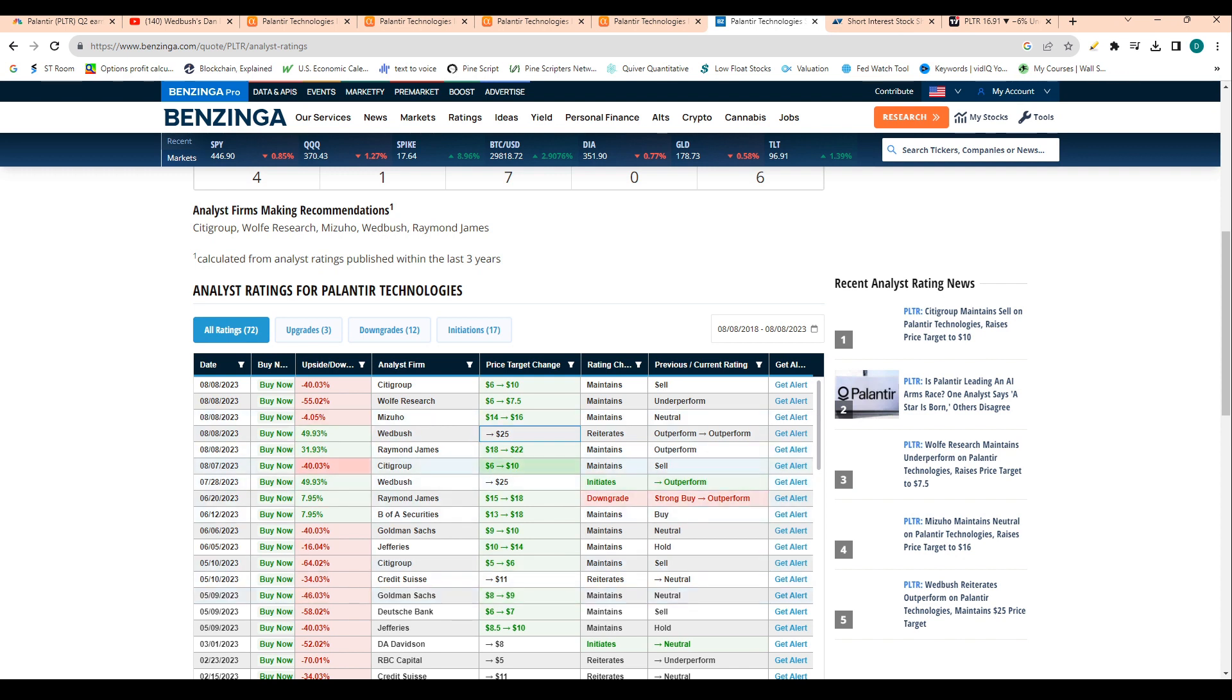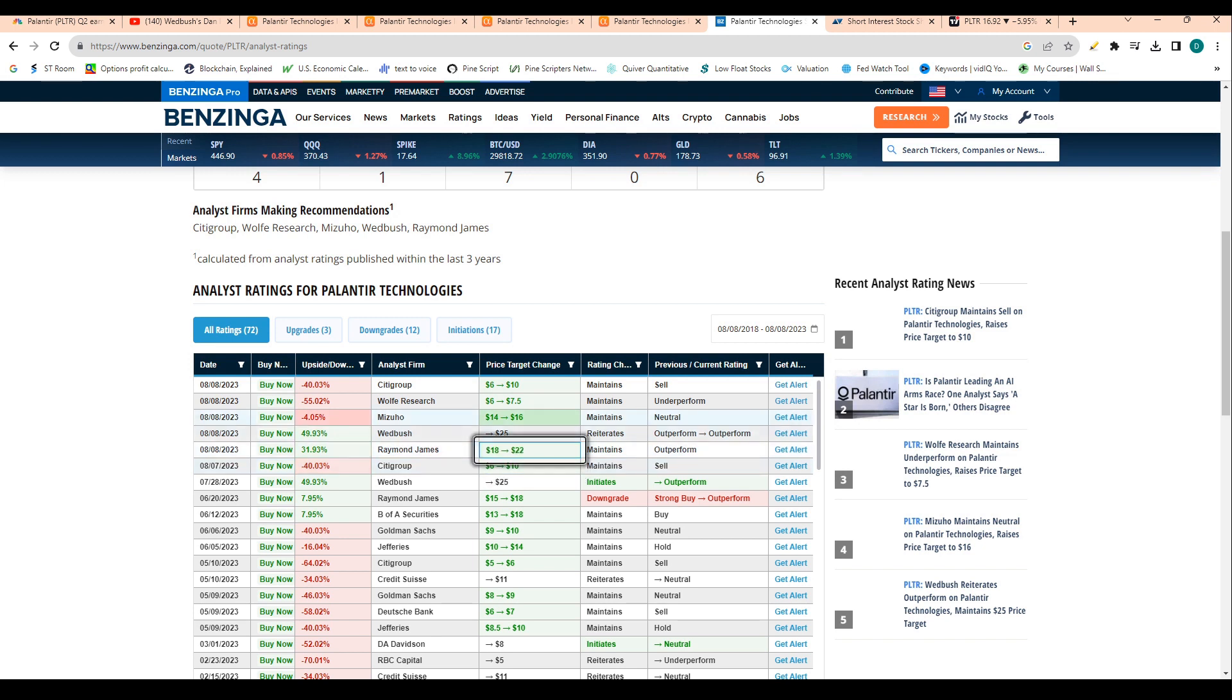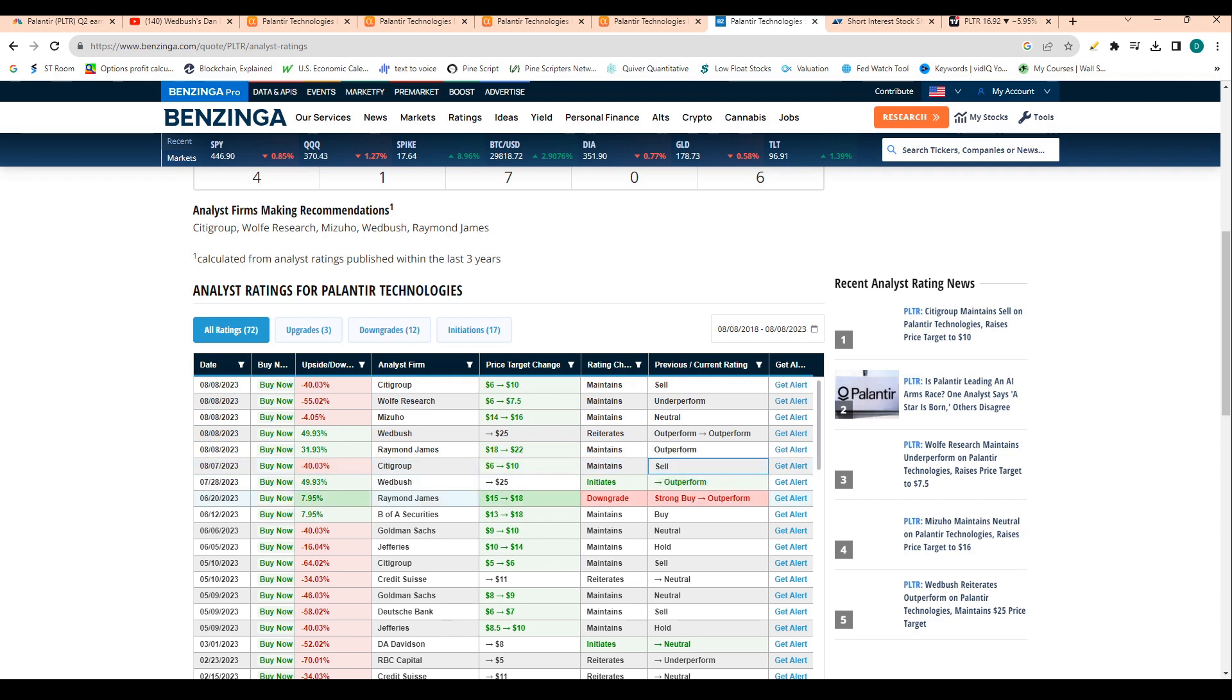And then Citigroup increased their price target to $10, but maintained a sell rating on the stock. So overall we're three to three in terms of bulls to bears just reacting to this recent earnings report. So in reaction to the earnings report, we've seen once again mixed reactions throughout the market, but it is a good sign to see that even the bears on the street are raising their price targets to make it more logical. Citigroup had a pretty aggressive price target at $6, but raised their price target to $10 in reaction to earnings.